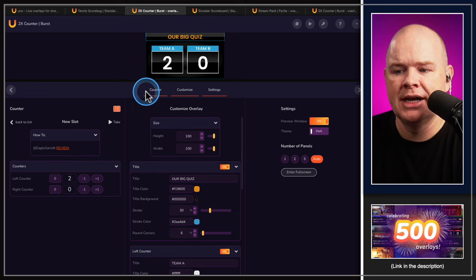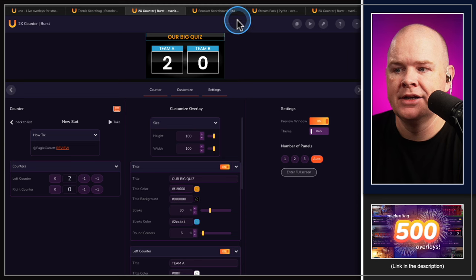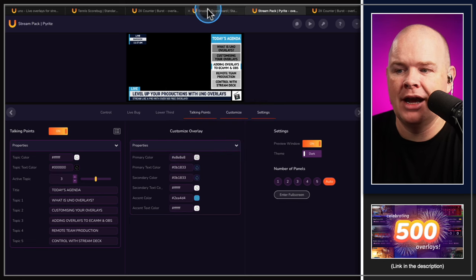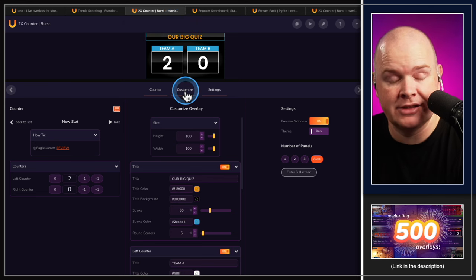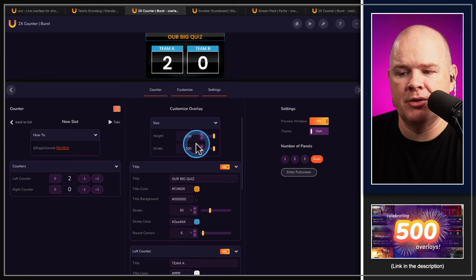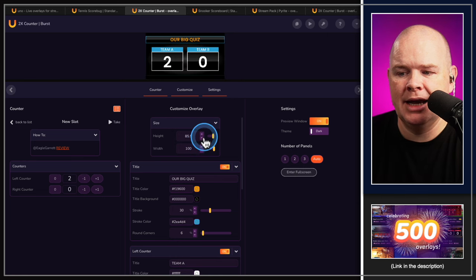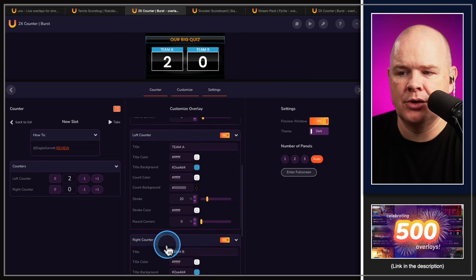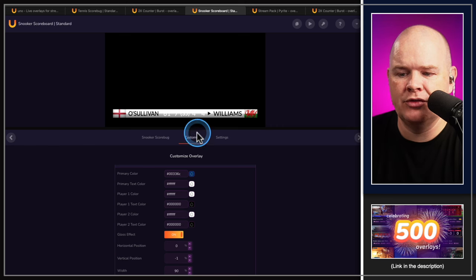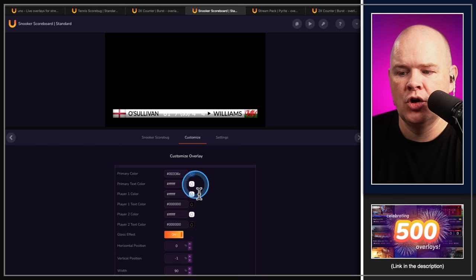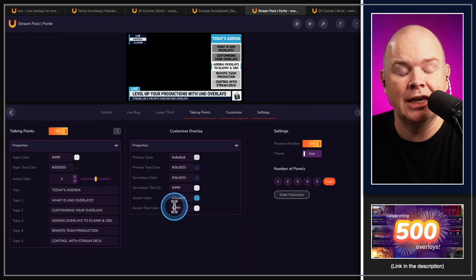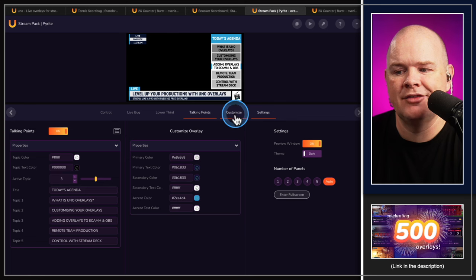The other common panel you're going to see is the Customize panel. Going into the snooker one you see 'customize' there, and going into the stream pack one — 'customize' in there as well. This is where you make any changes to the styling. In the little counter, we've got size — you can change the width and height — and then the different counters. In the snooker one, the customization is different: we've just got colors for player one, player two, and so on. The things you see in the Customize panel may differ for each overlay, but you will always have this customization option.